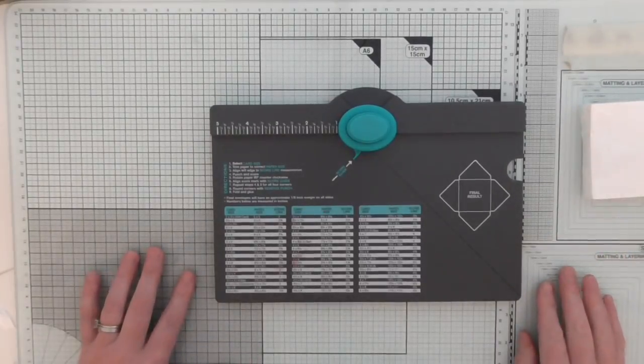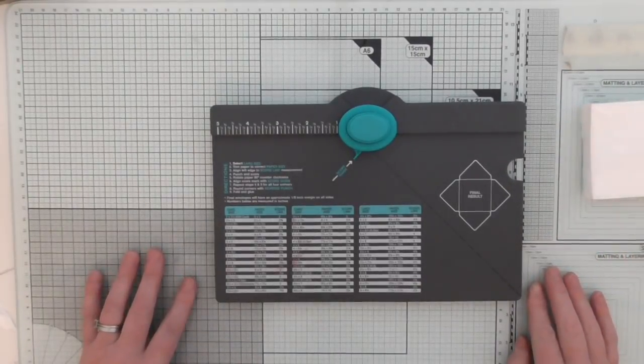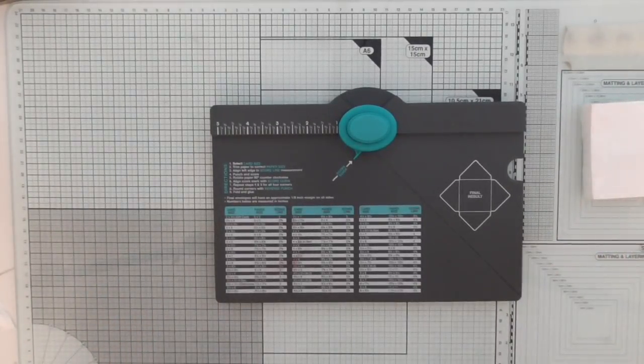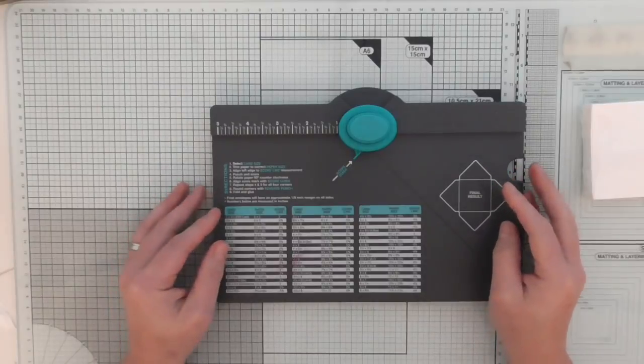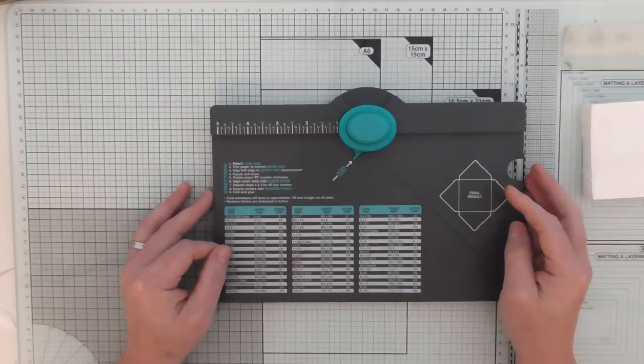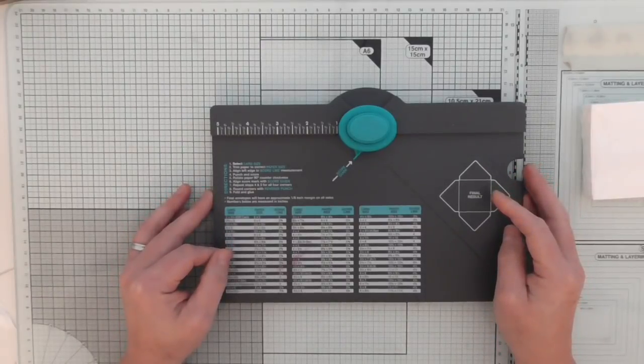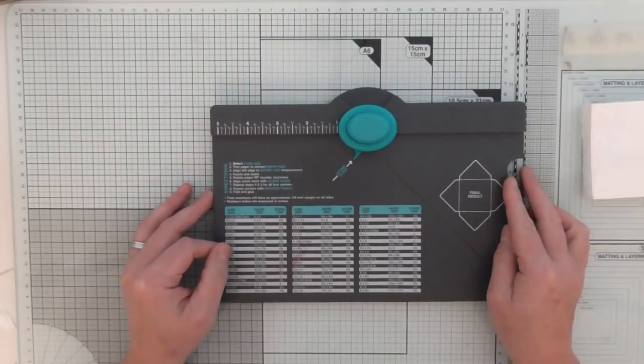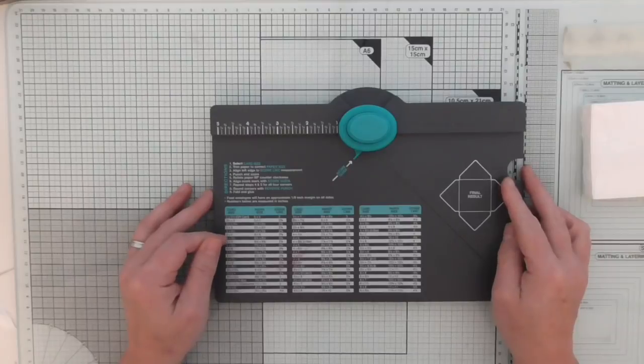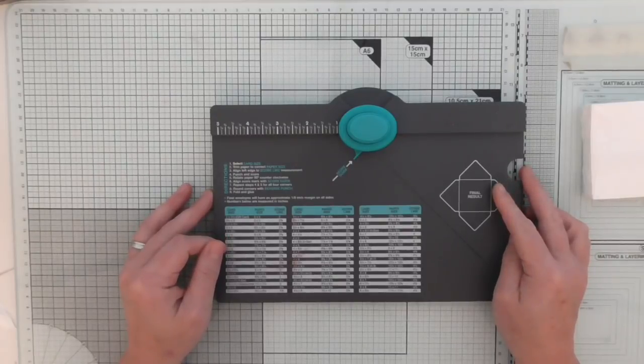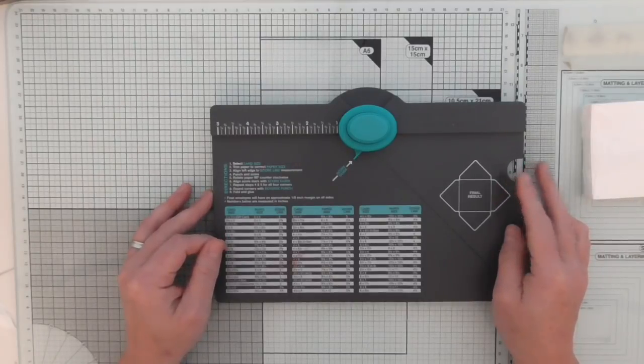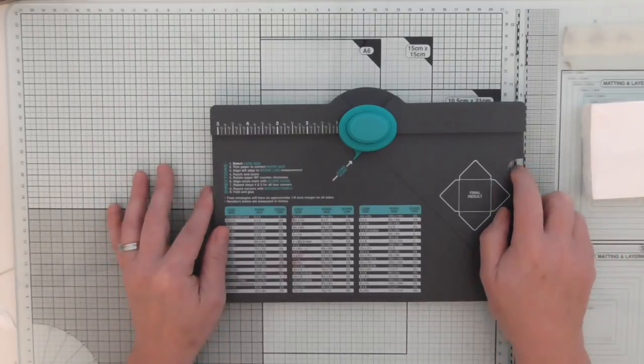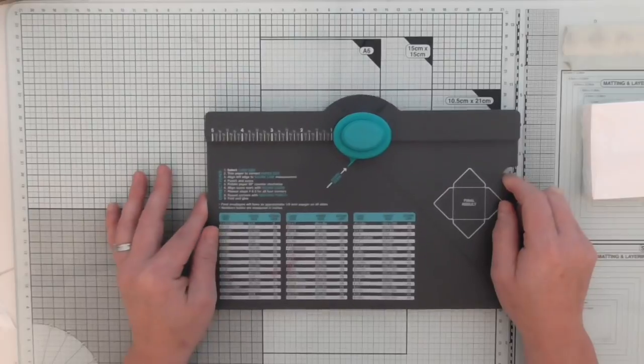Hi everyone, Amanda here from scrimpiamommy.co.uk. After my recent video about measurements and helping with measurements, I've had quite a lot of people contact me and it seems that a lot of people do struggle.